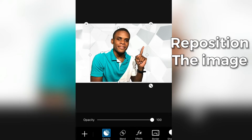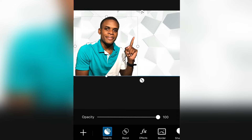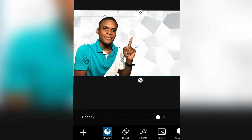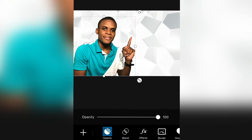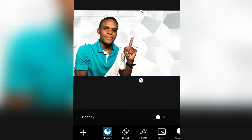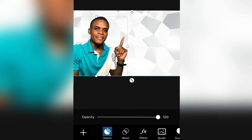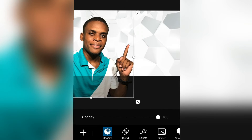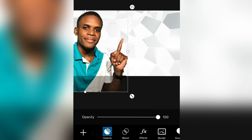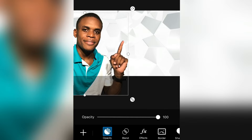Once you have imported the sticker, you can also reposition it to where you want it on the canvas. What I'm doing now is basically giving it enough space where I can place my text on the screen. I don't want my text to look jumbled up, so I want to give it an adequate amount of space where I can do my typing.